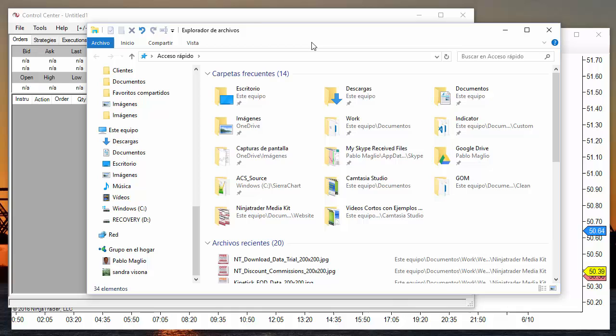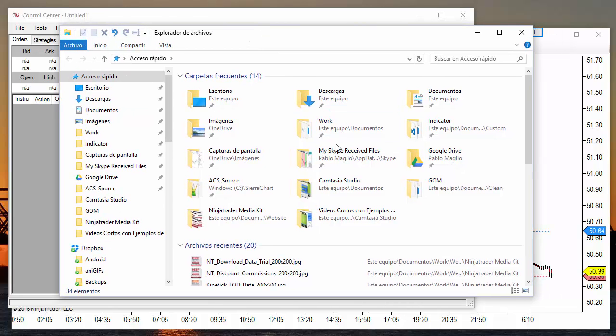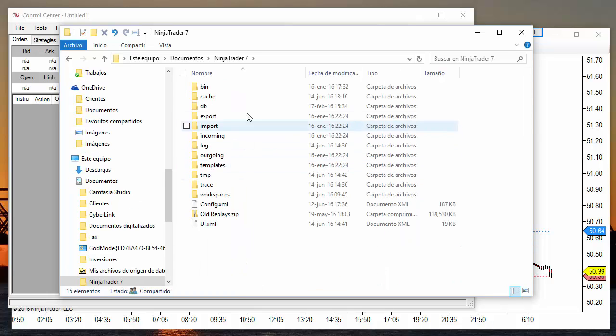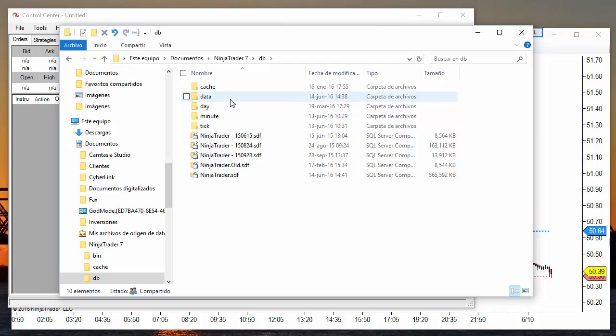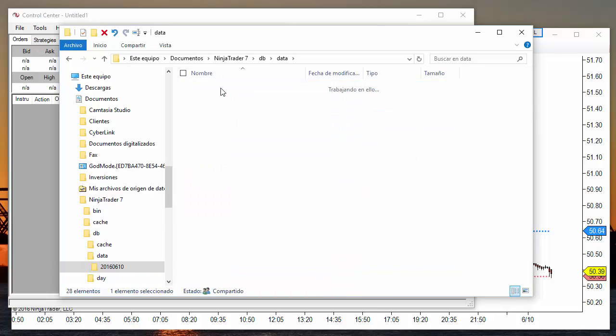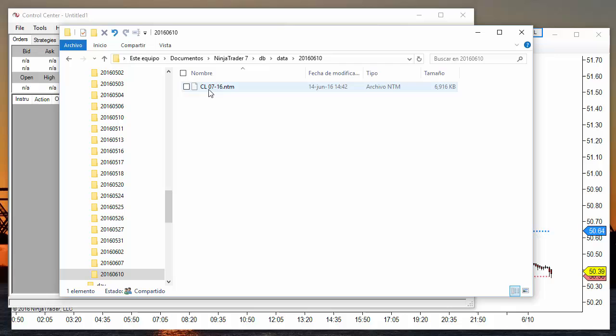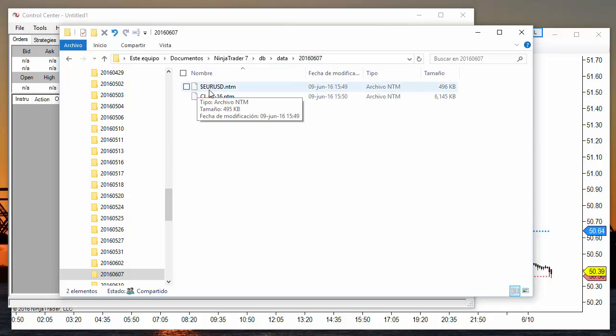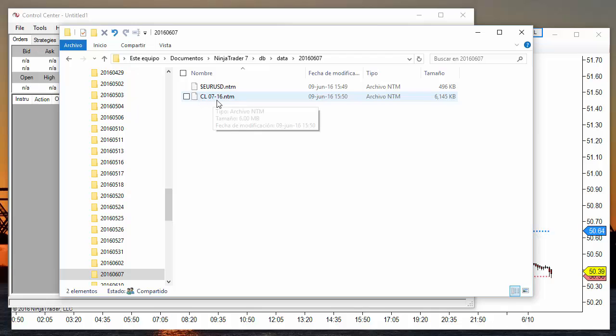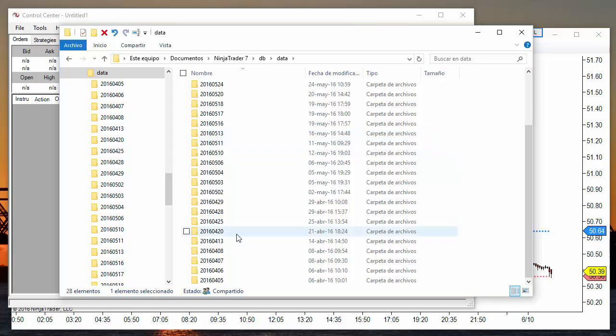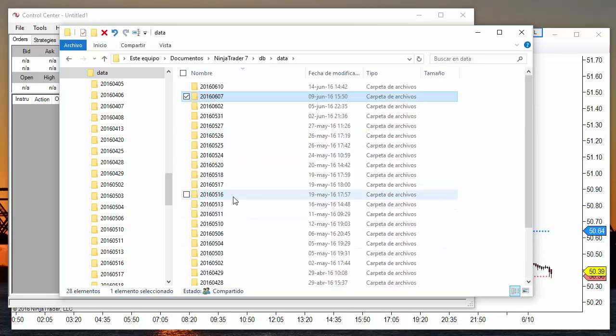The downloaded data is located at the folder Documents, NinjaTrader 7, DB, and Data. Each one of these folders is a date, and inside we have a file for each instrument. For example, for June 7 we have data for crude oil futures and the Euro Forex pair. We can archive or move these folders for later use.